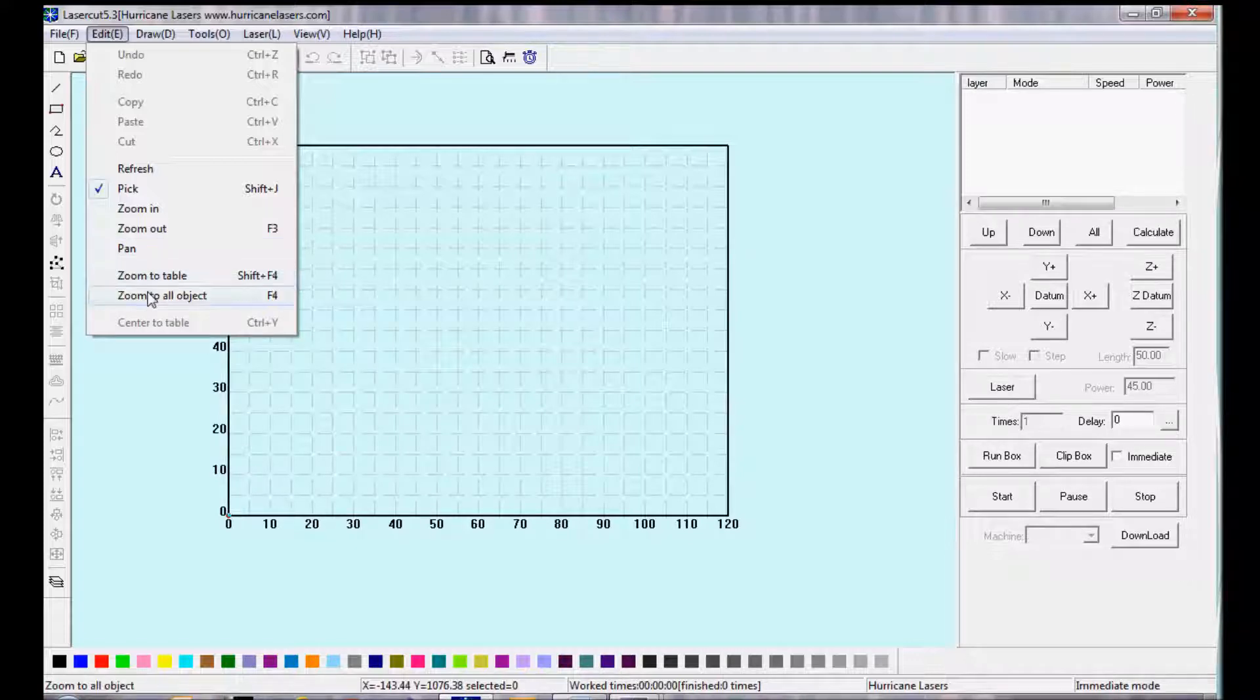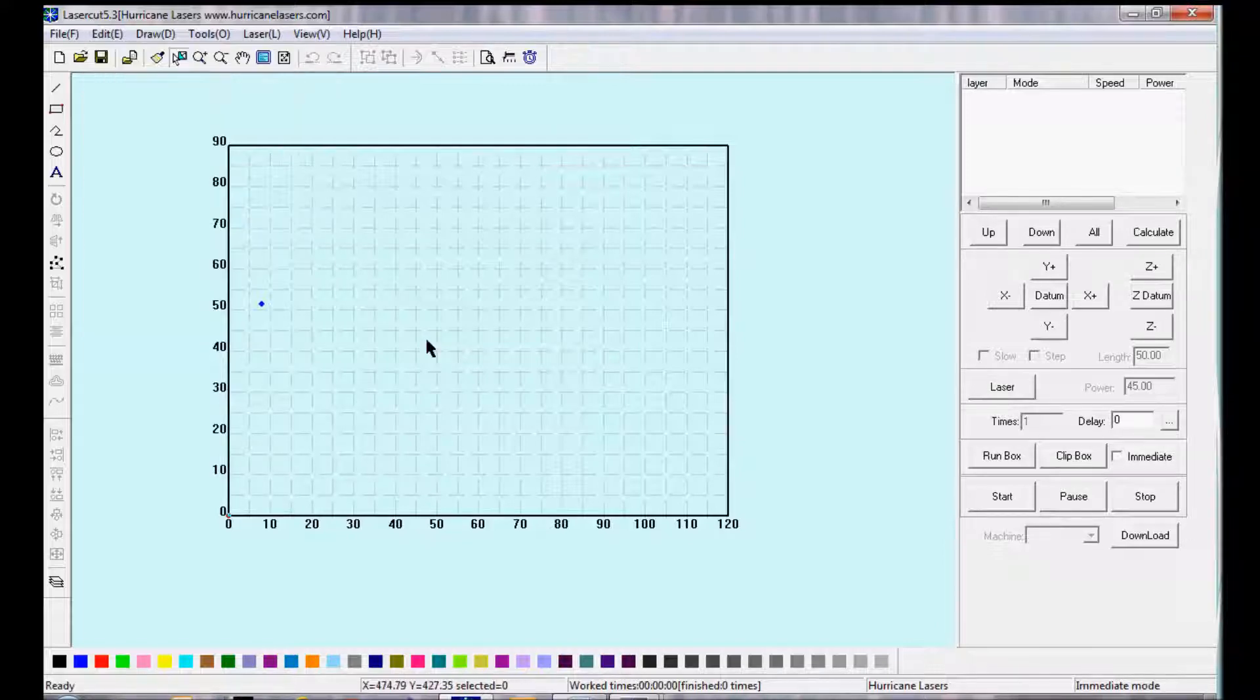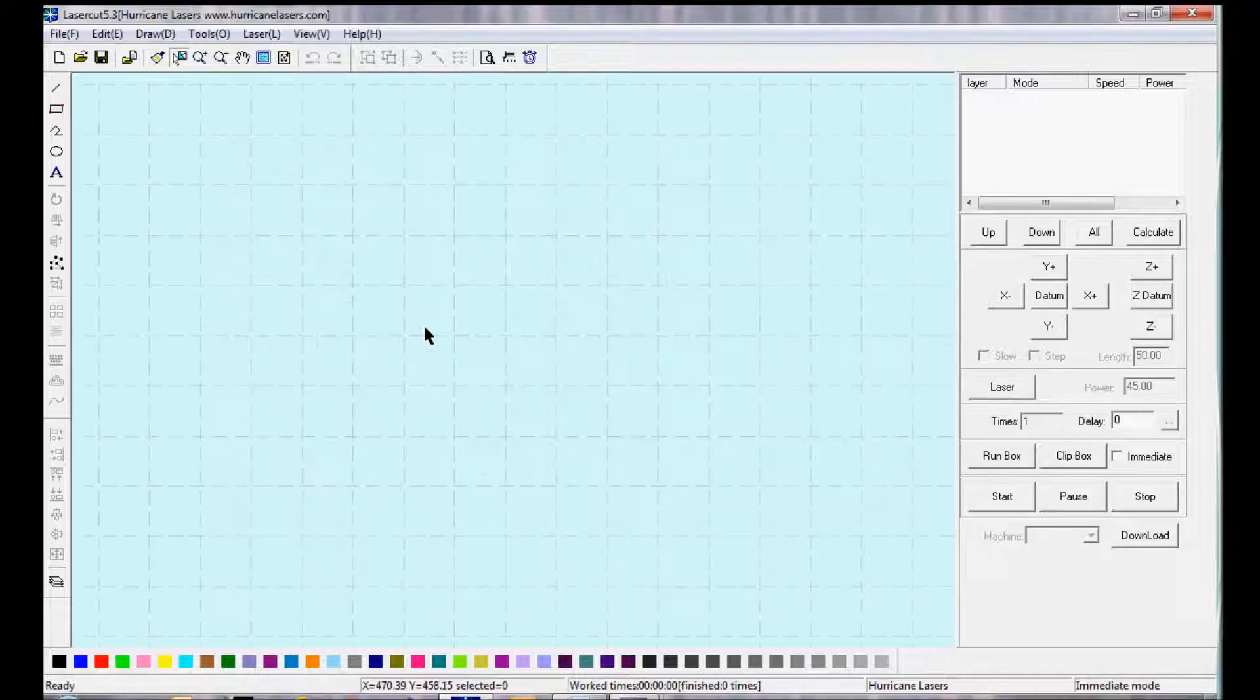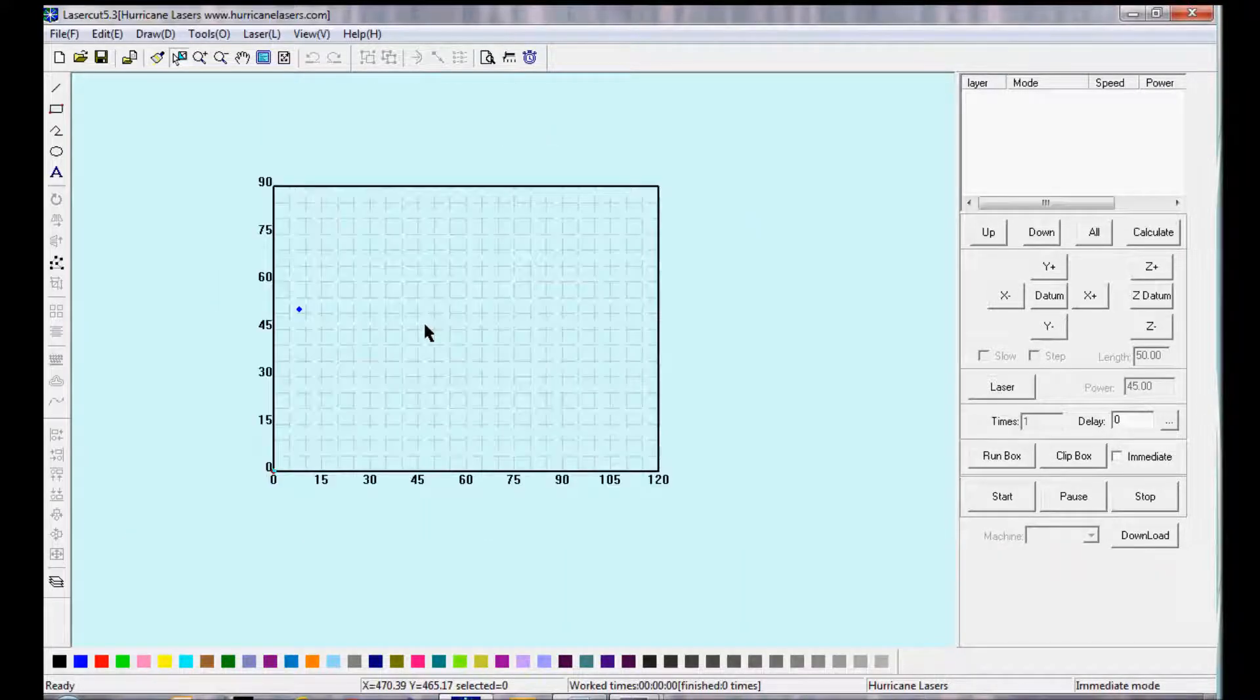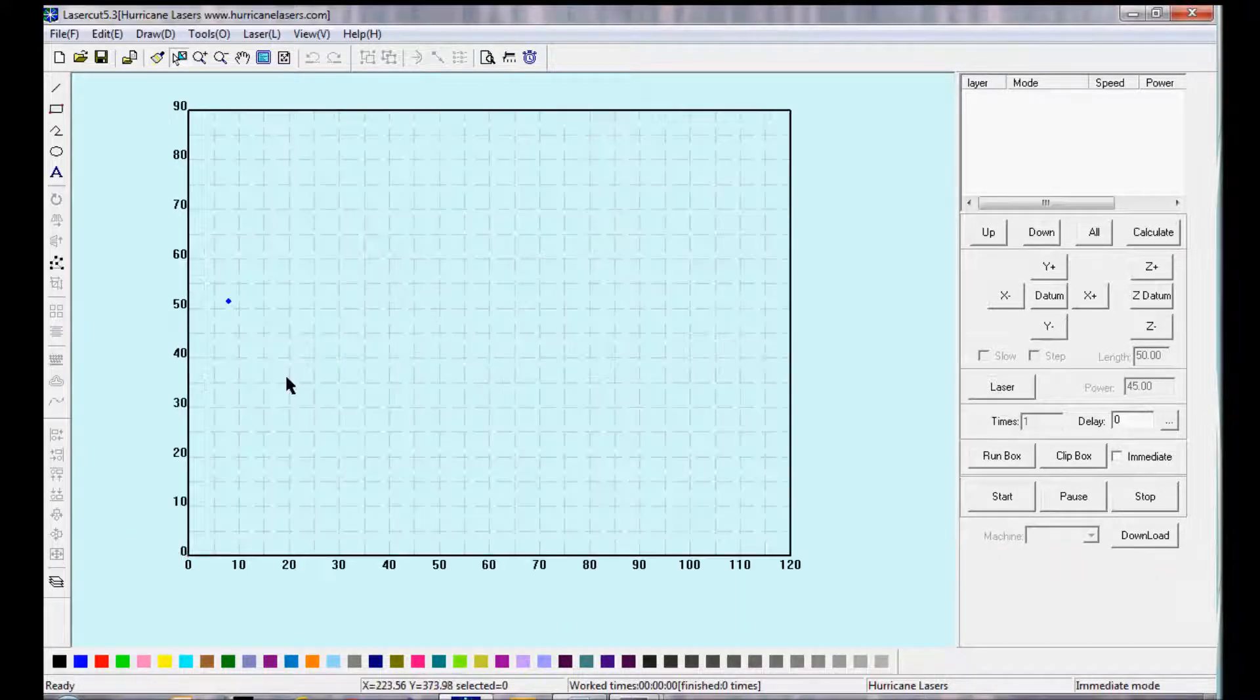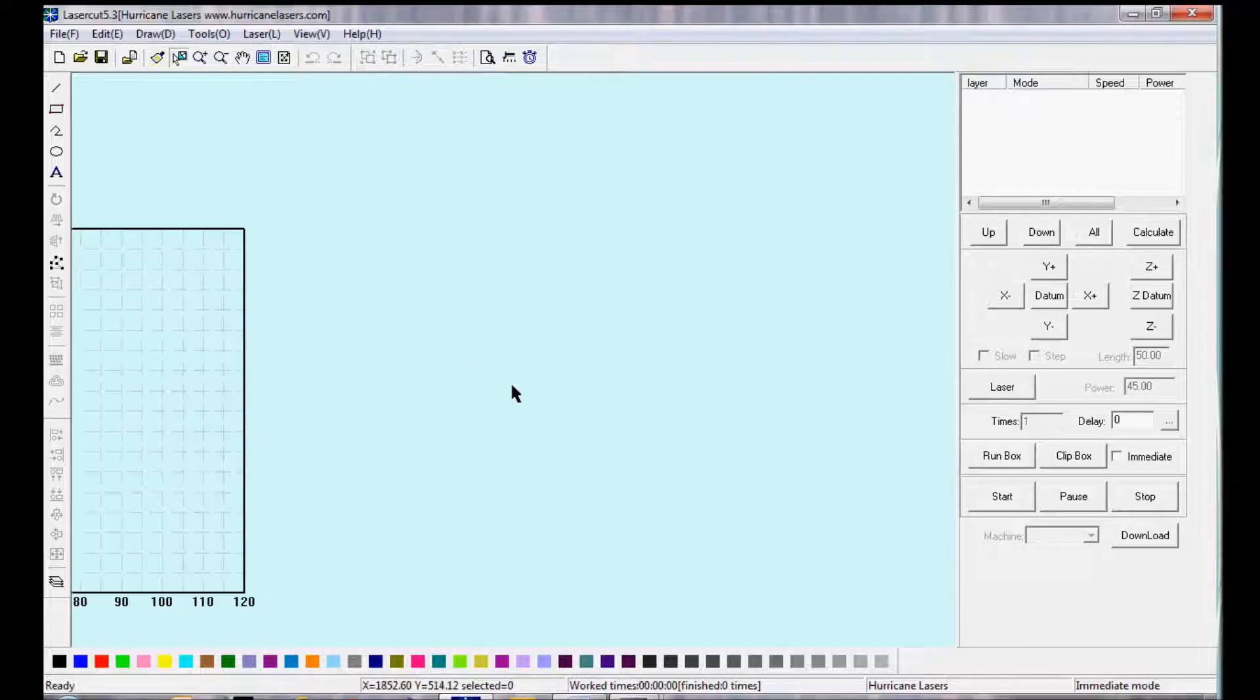Zoom to Table and Zoom All to Object, which will zoom to the object selected. A shortcut to zoom in and out is to use the scroll bar on the mouse.